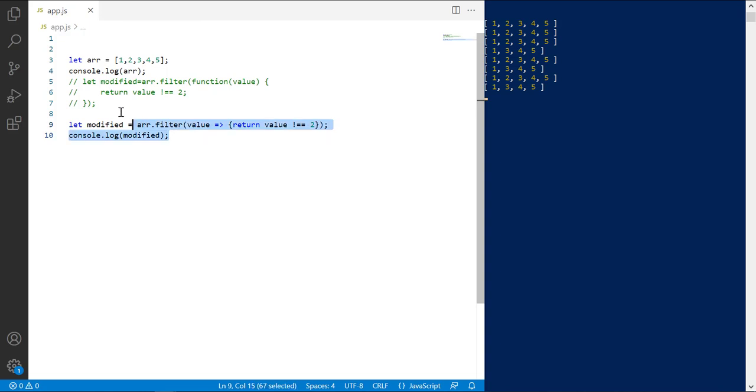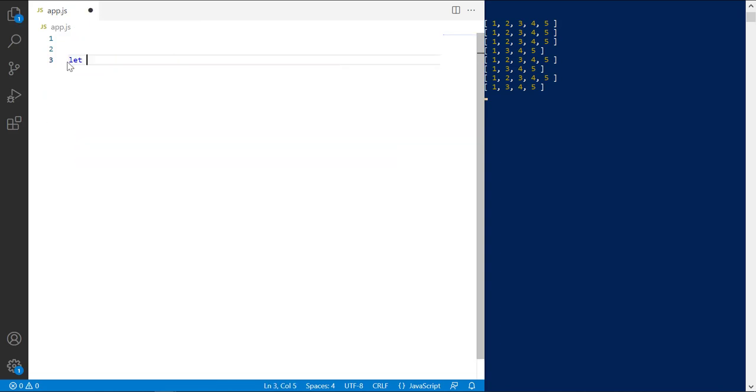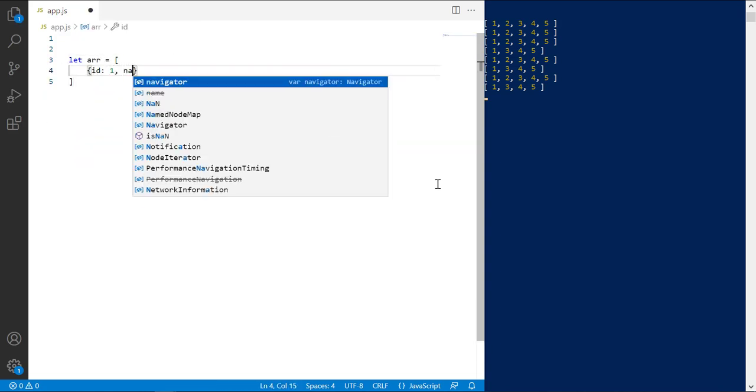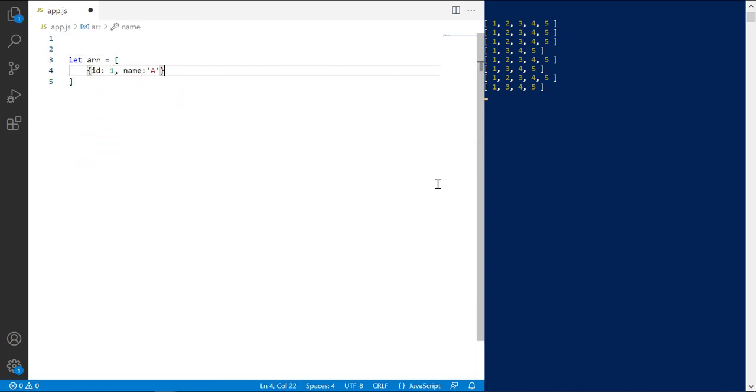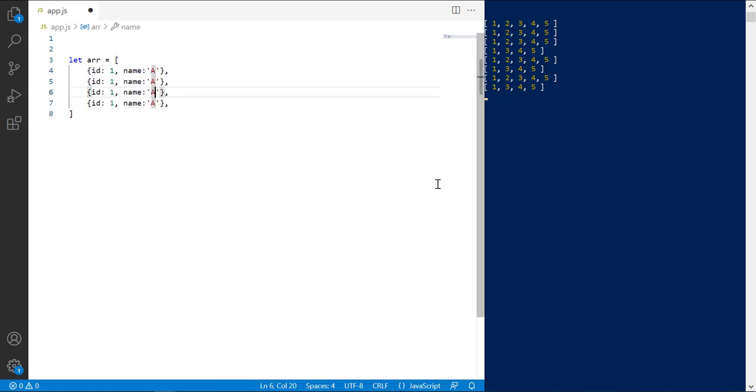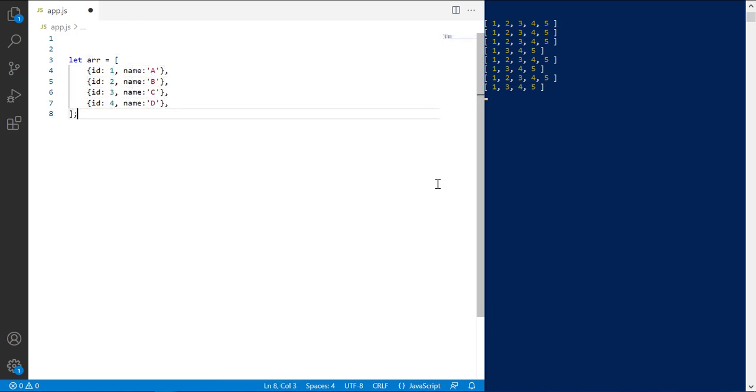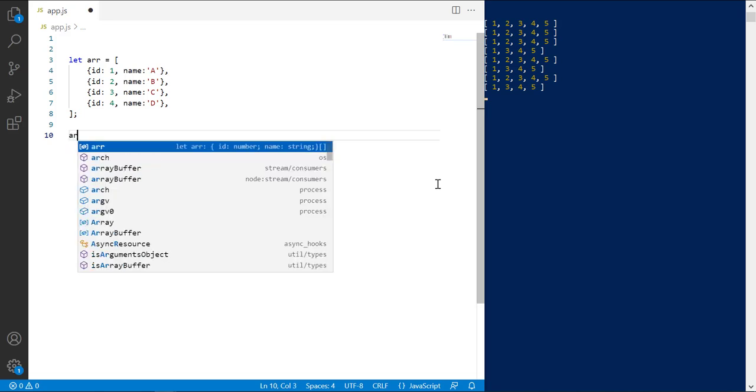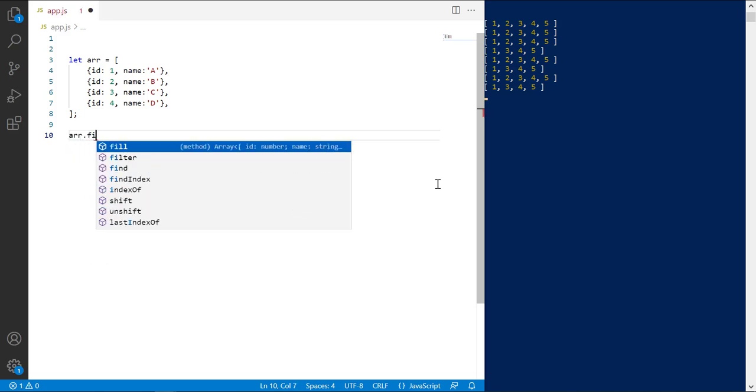Now, let's learn how to remove an element from an array of objects. Define an array of objects with two keys: id and name. Let's write filter skeleton first.